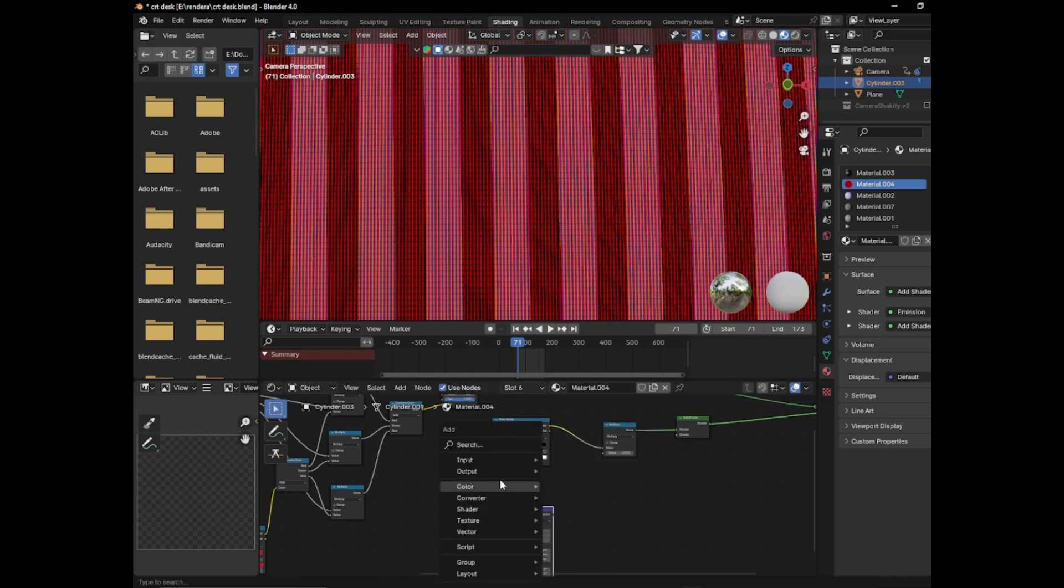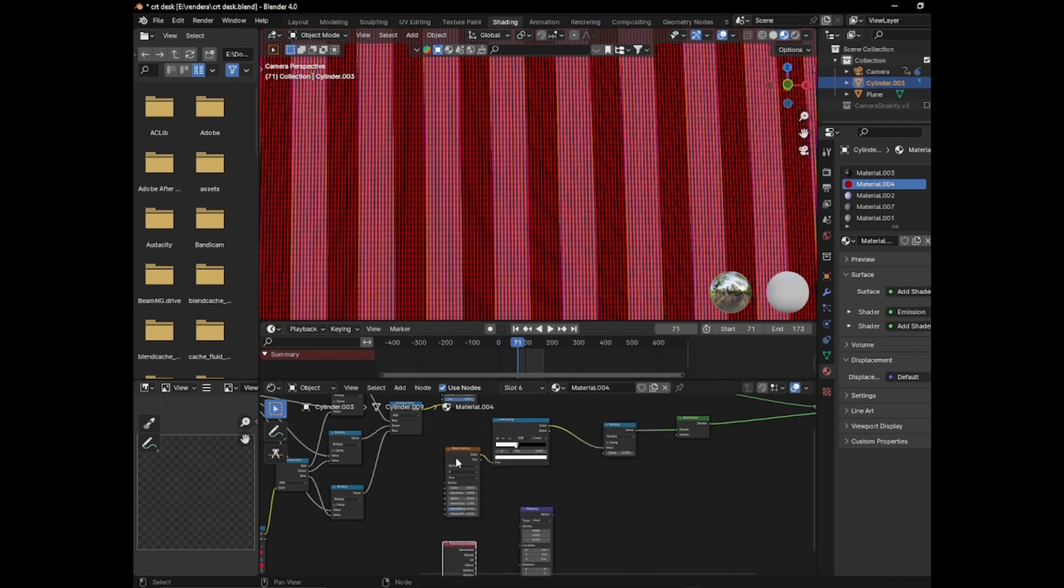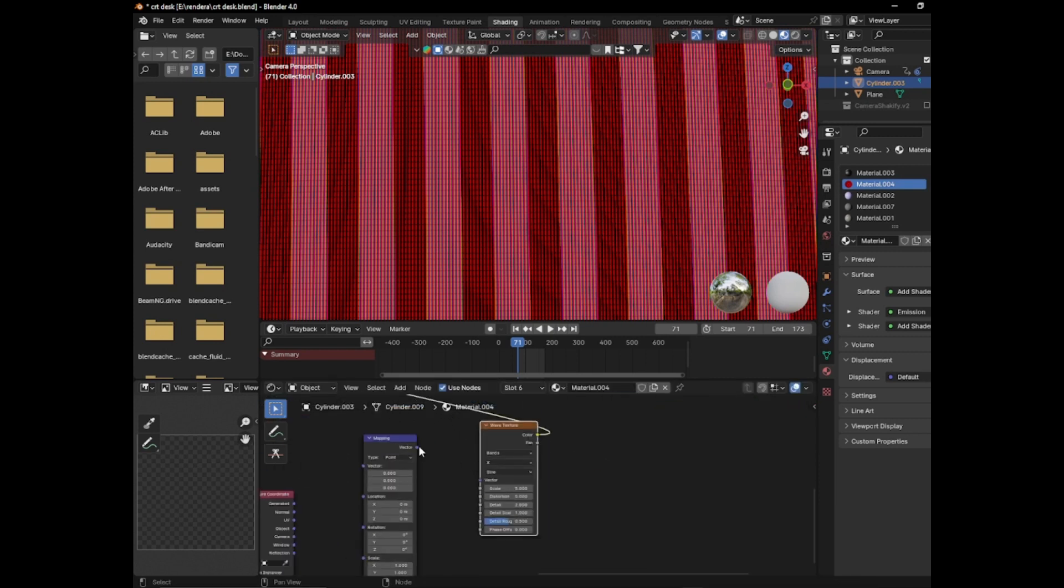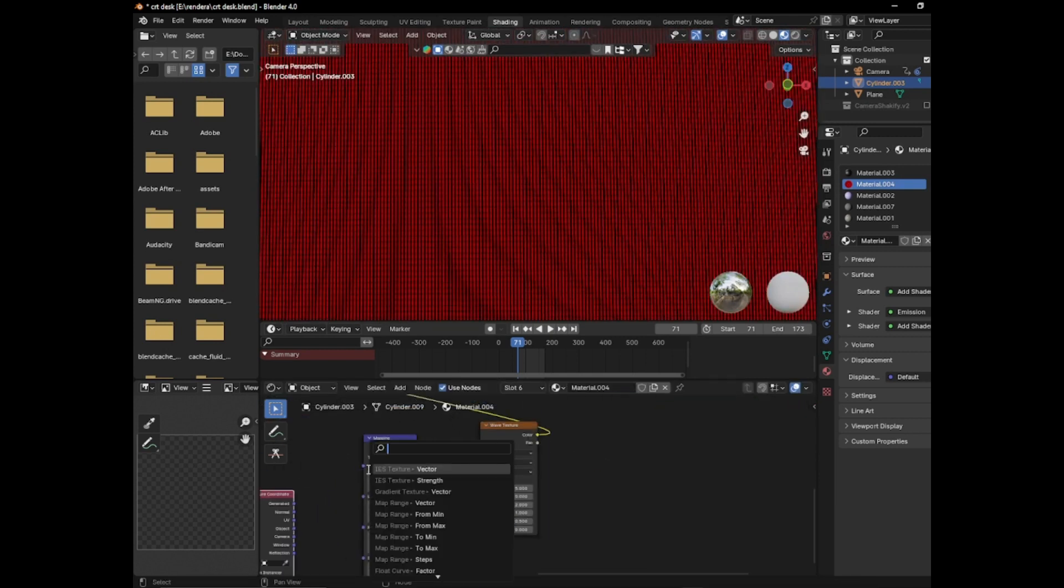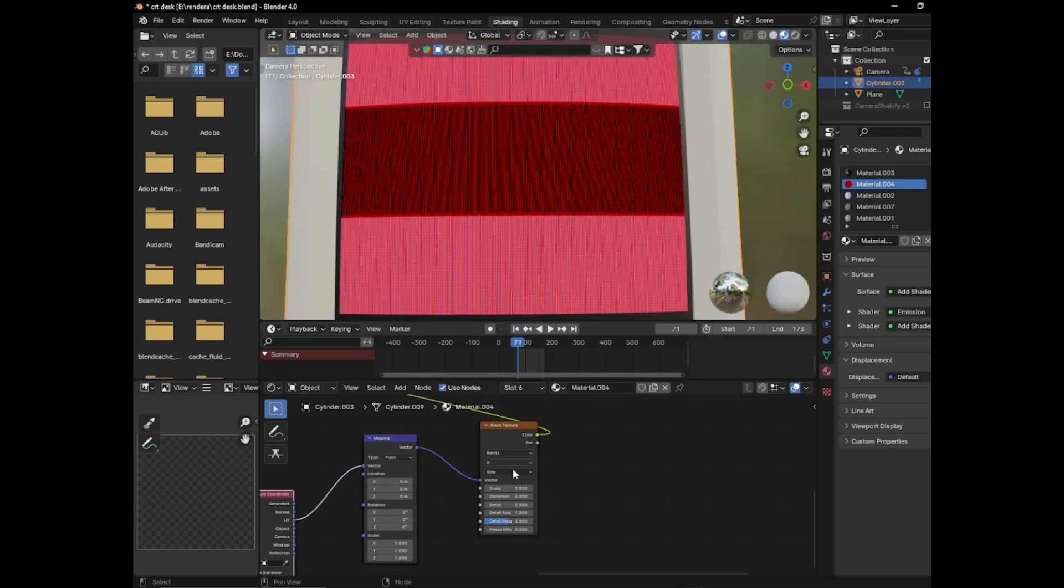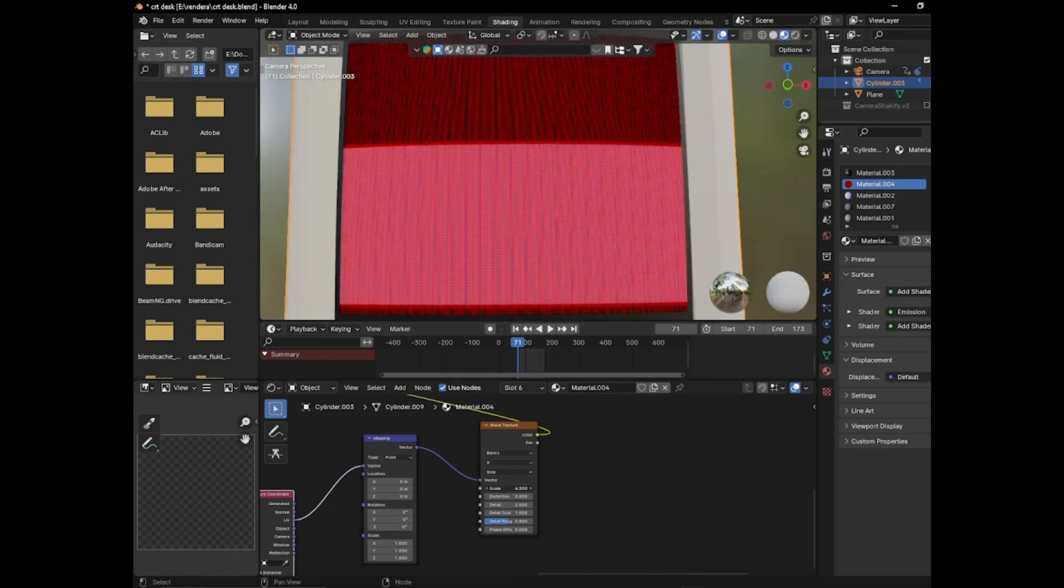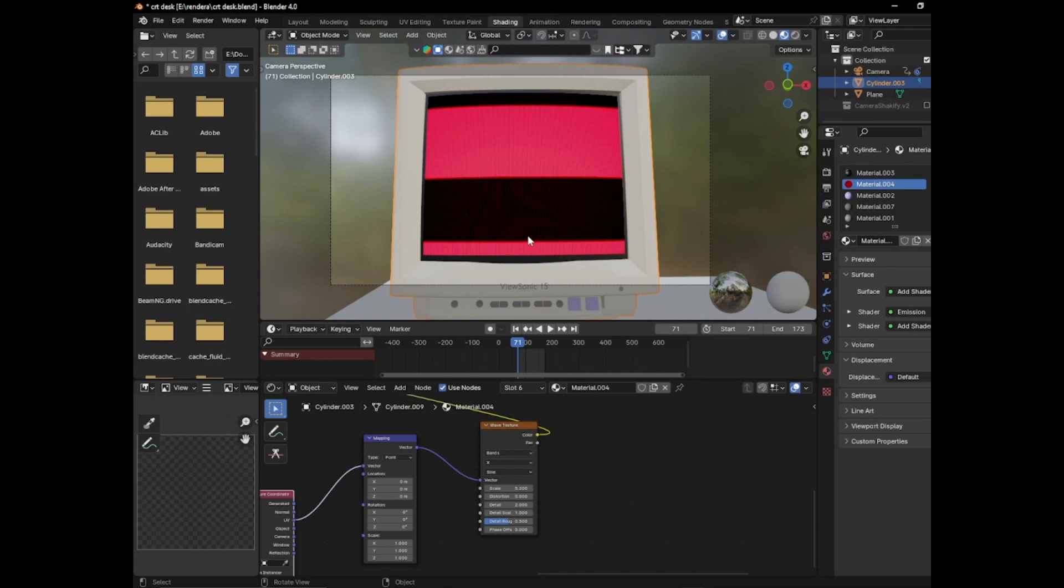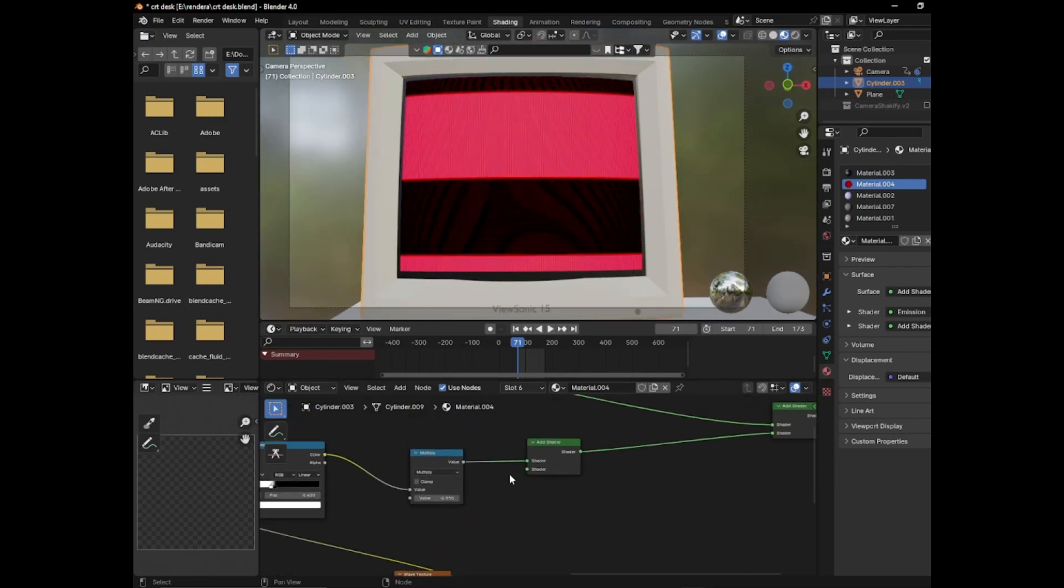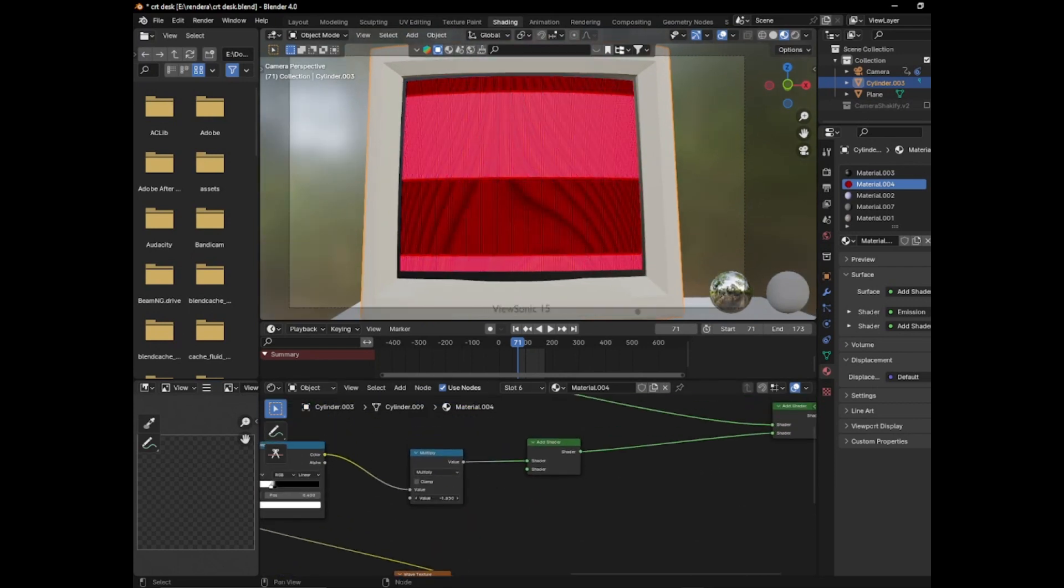So now the mapping node and the coordinate node, an extra coordinate node. Plug this into here. Plug this into here. Now this gives you the ability. It should already be put horizontally for me. So that's nice. It always goes horizontally. Never goes vertically.